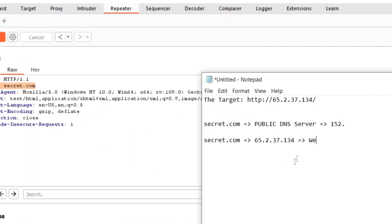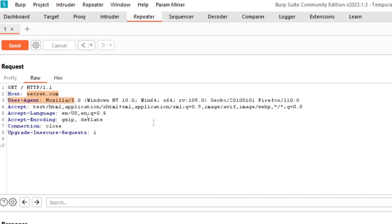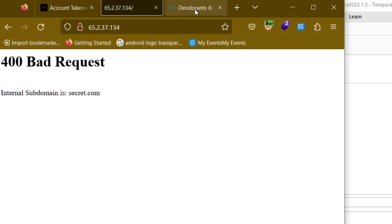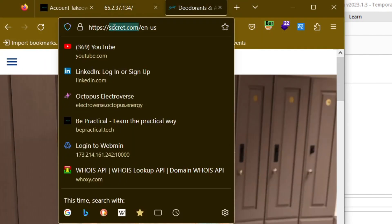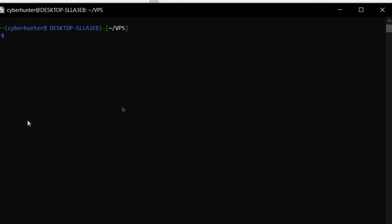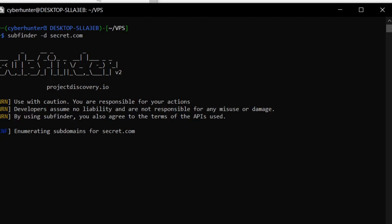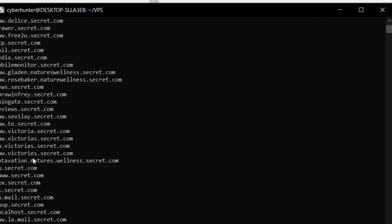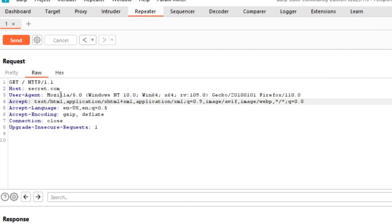Now that we've identified the internal private DNS running on the host secret.com, let's try to find its subdomains — or virtual hosts. If I run subfinder with the command `subfinder -d secret.com`, it resolves from the public DNS server and returns subdomains like app.gw.secret.com — but none are related to our target because again these are from the public DNS. We want the internal domains of this particular application.